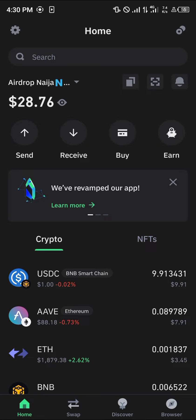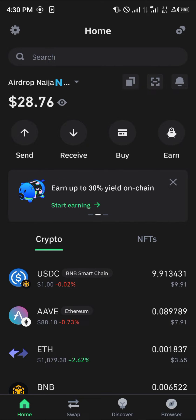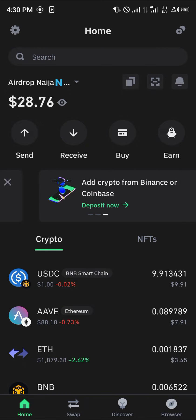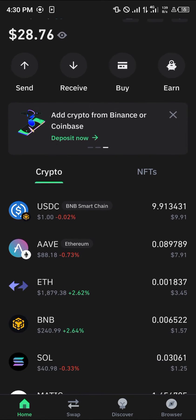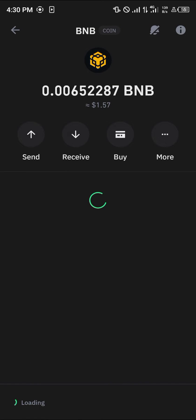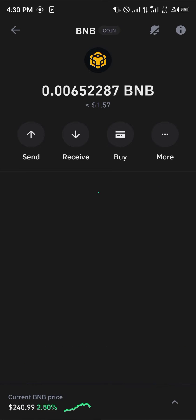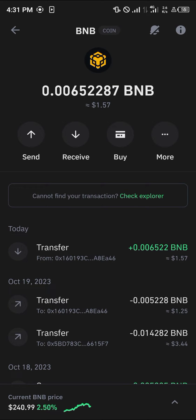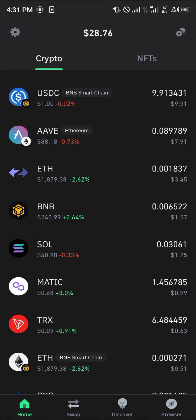Your next step to convert USDC to USDT is to make sure the tokens you're swapping are on the same network. Please make sure you have BNB — that's the Smart Chain BNB — to be able to perform this transaction, because the Smart Chain BNB acts as a native token used to pay for gas fees.